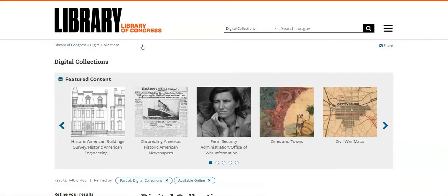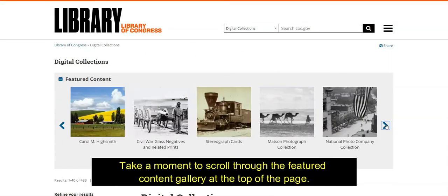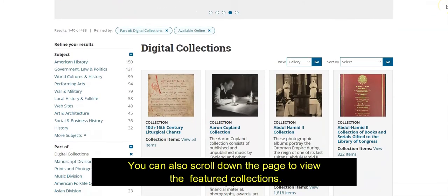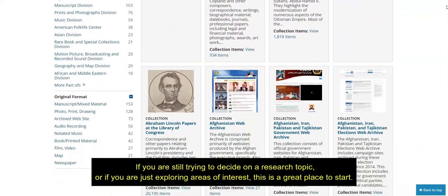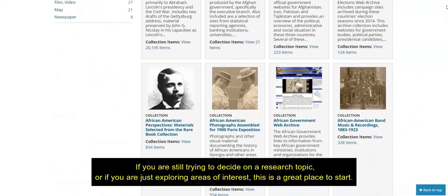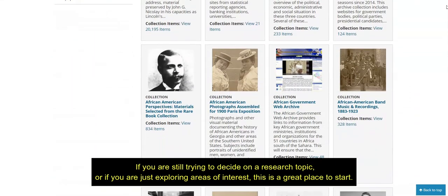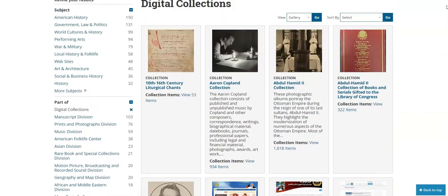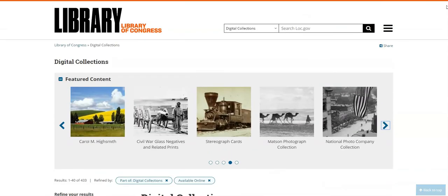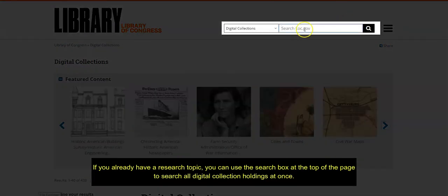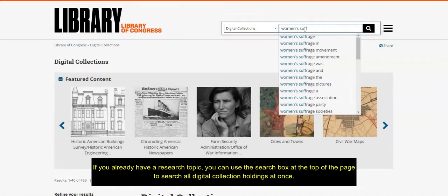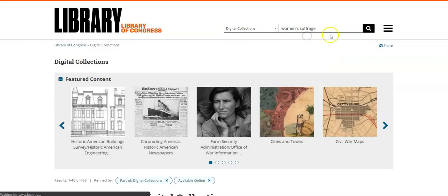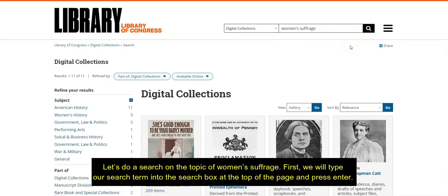Take a moment to scroll through the featured content gallery at the top of the page. You can also scroll down the page to view the featured collections. If you are still trying to decide on a research topic, or if you are just exploring areas of interest, this is a great place to start. If you already have a research topic, you can use the search box at the top of the page to search all the digital collections at once.